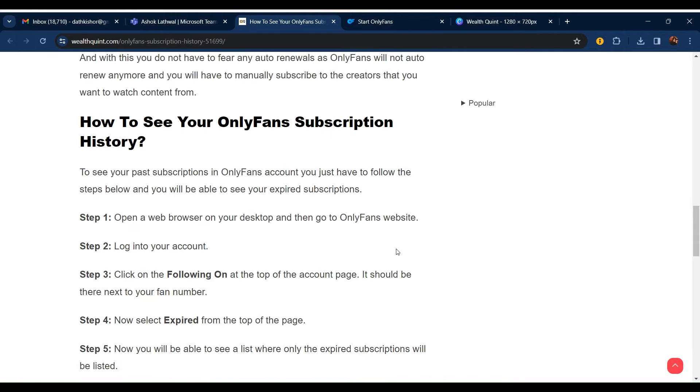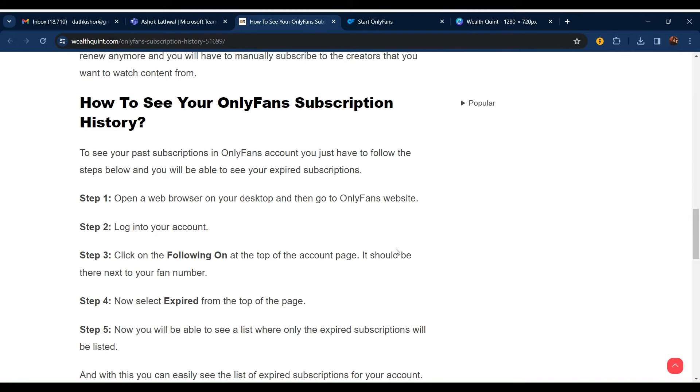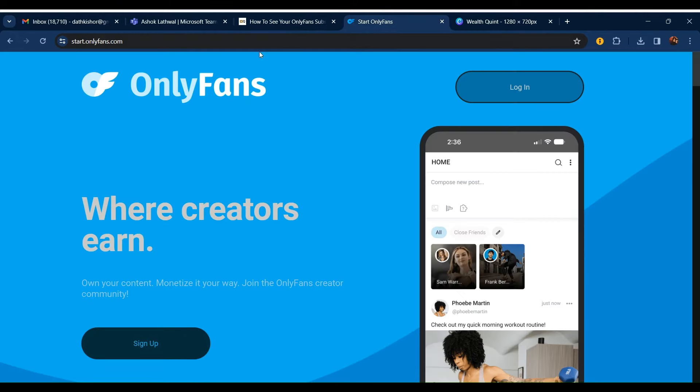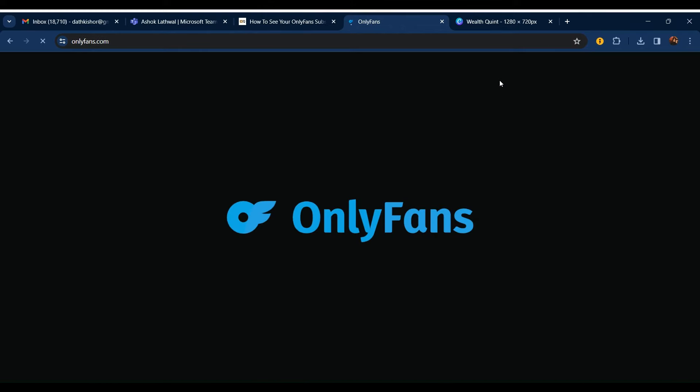How to see your OnlyFans subscription history? To see your OnlyFans subscription history, first you have to open a browser and go to onlyfans.com. After opening your browser, log into your account.